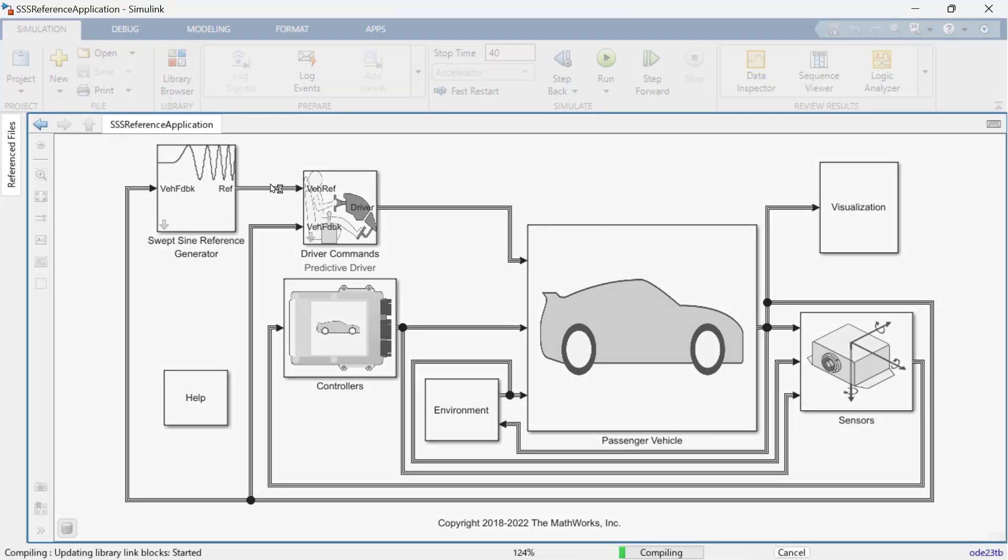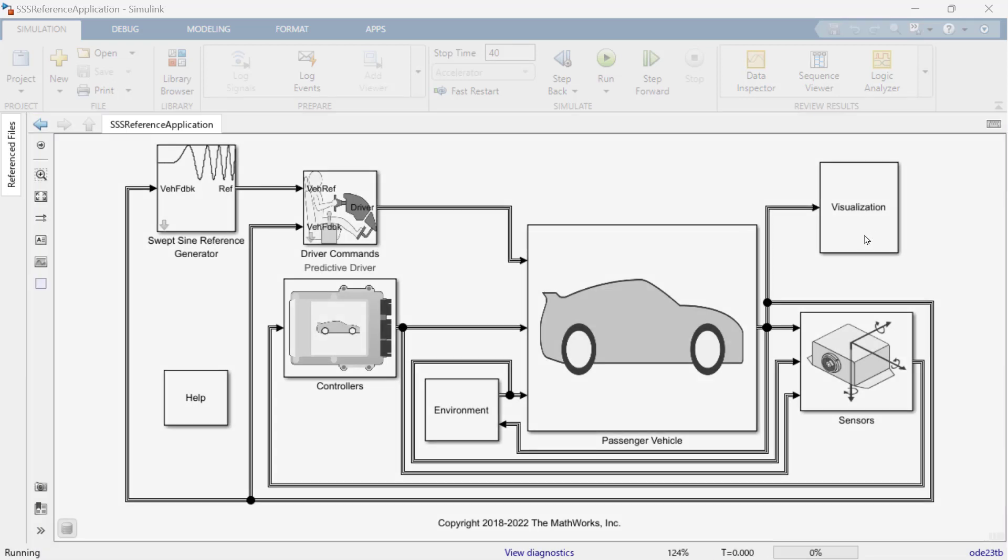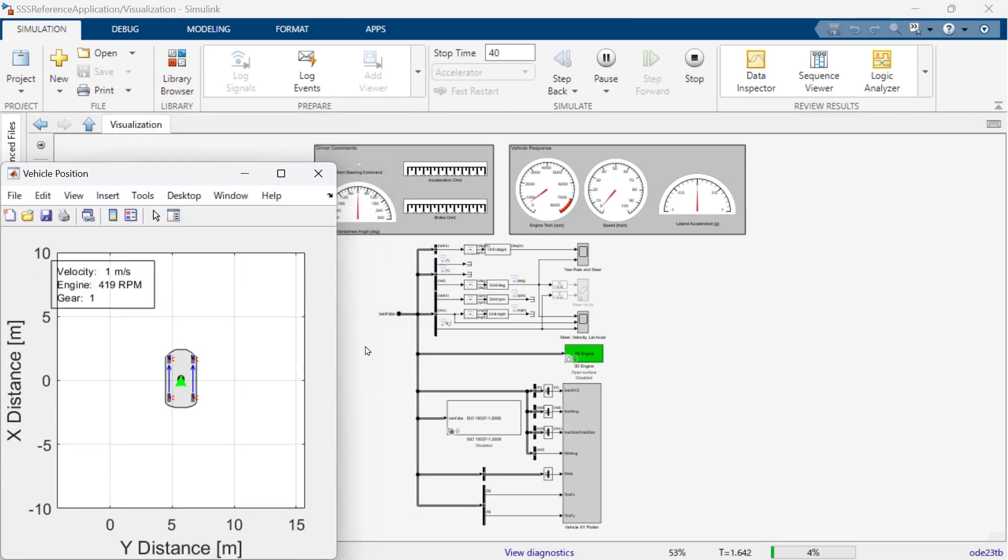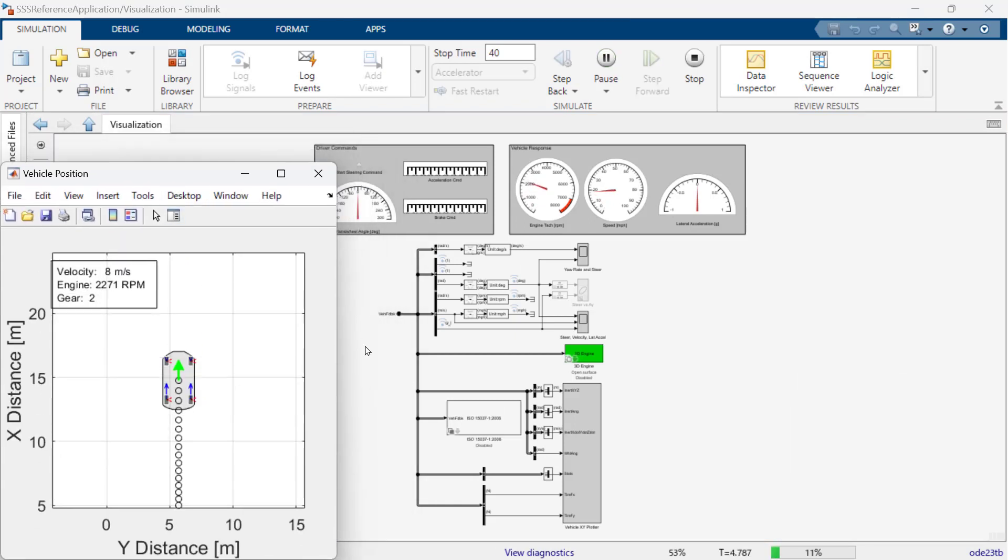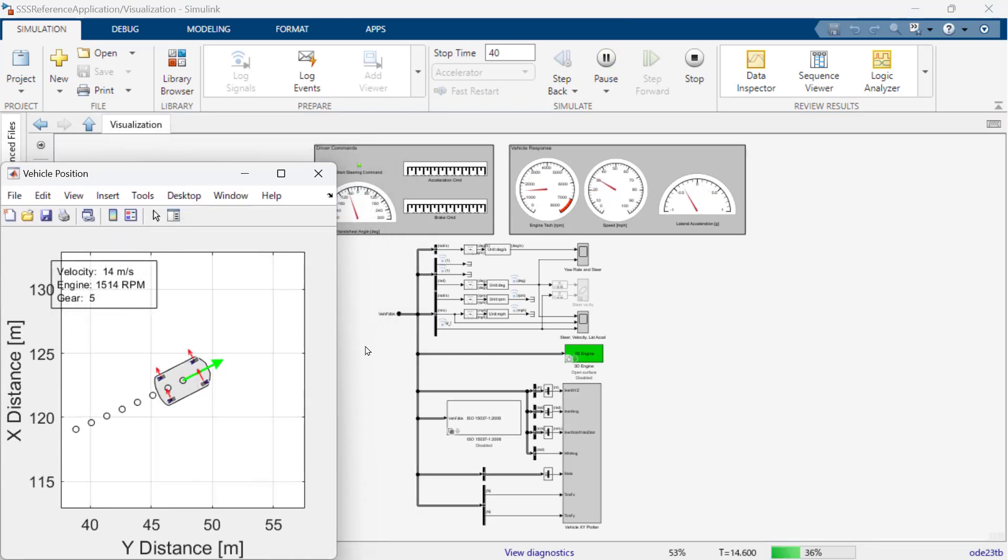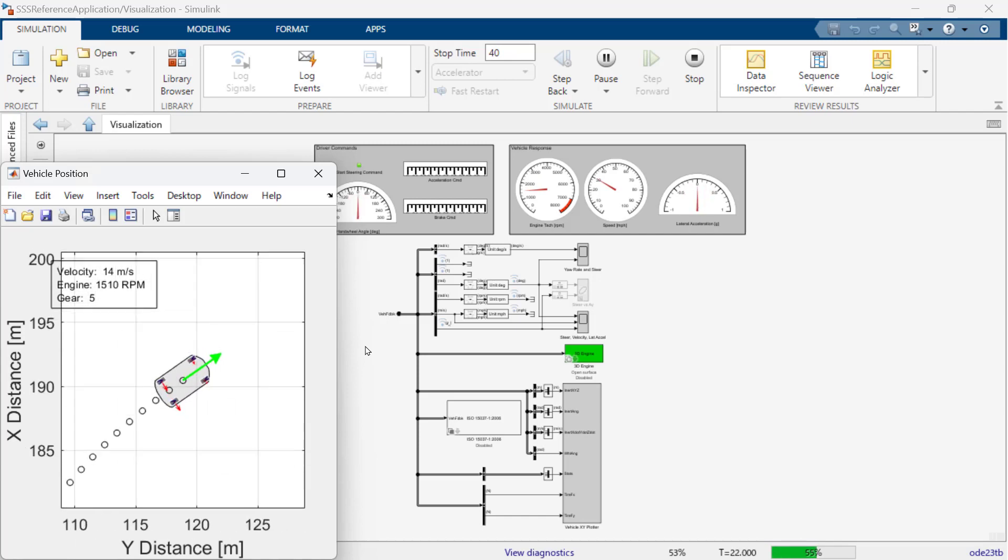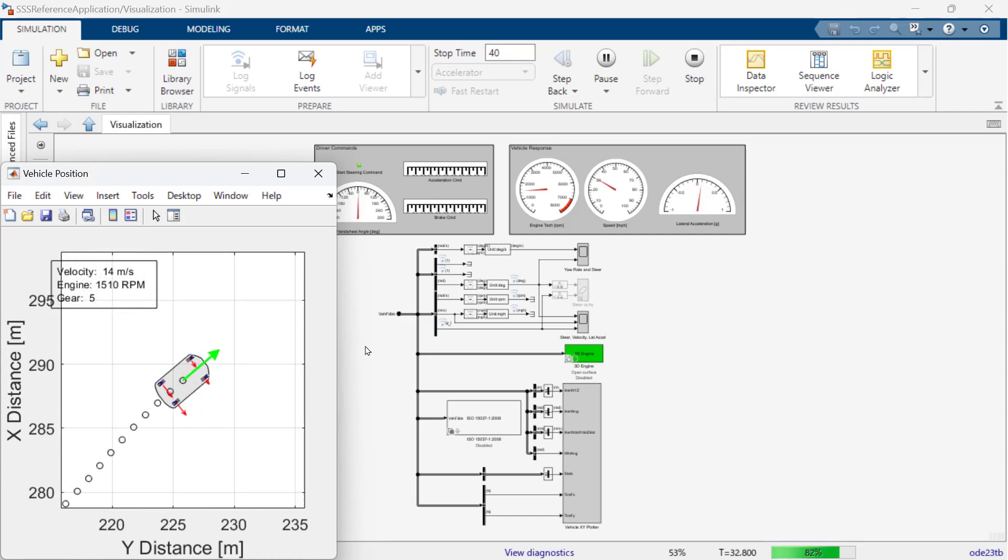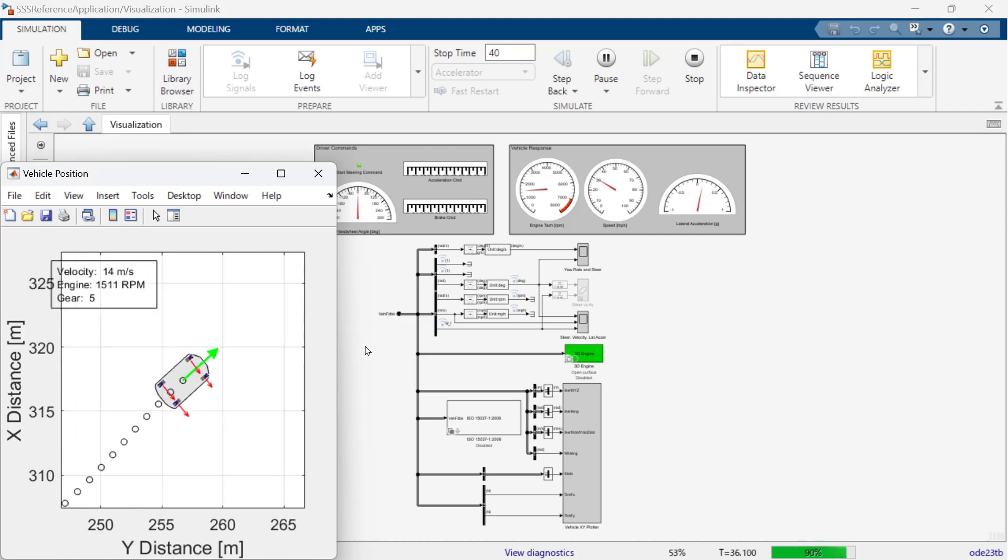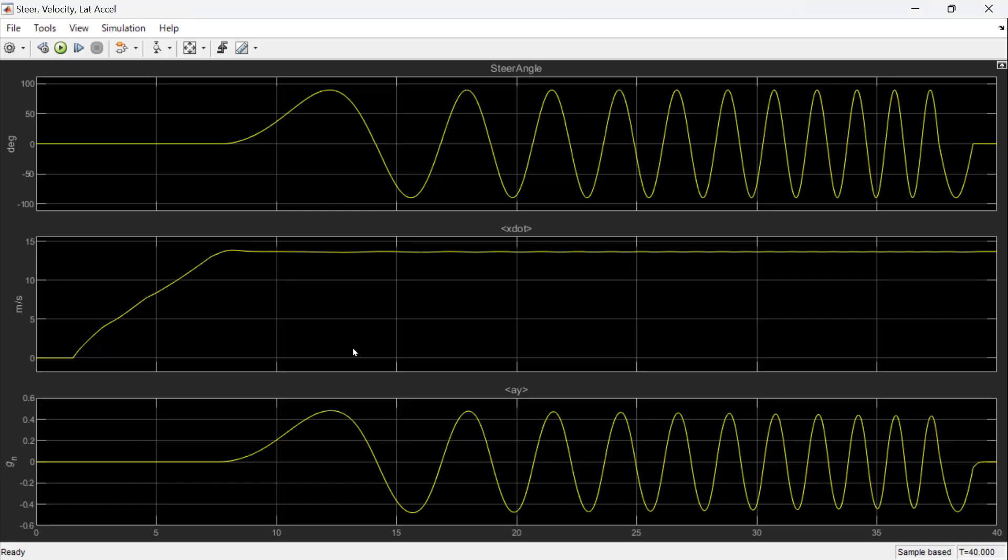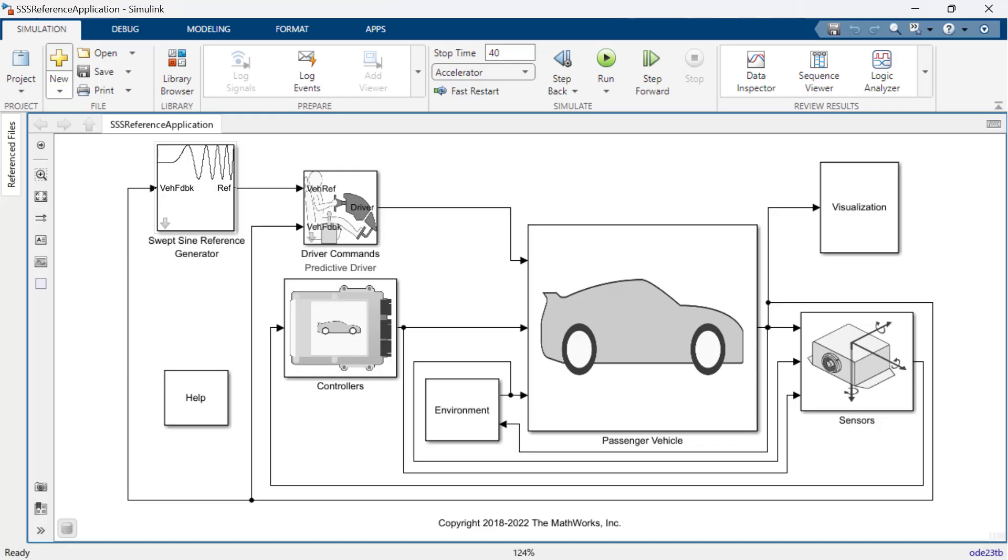So, let's run the model. This time, we are not going to explain every single block that we see, but we will focus on the main block called swept-sign reference generator. And go to visualization to check the result. When you see the result, there is unnecessary part. Now, let's go back to the block we mainly focus on.